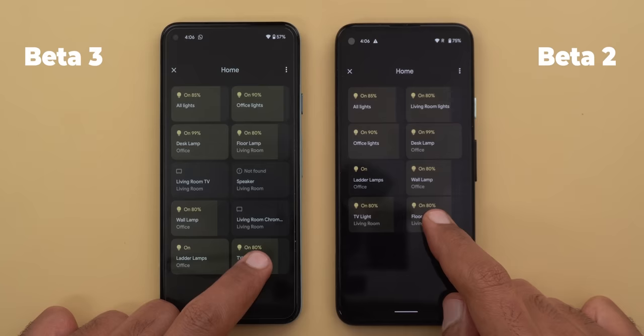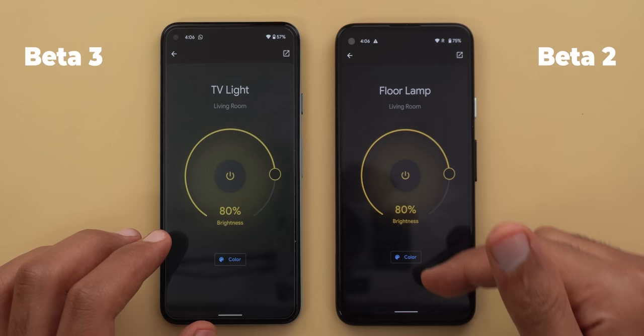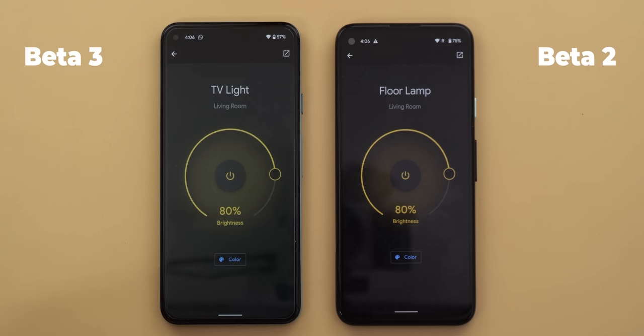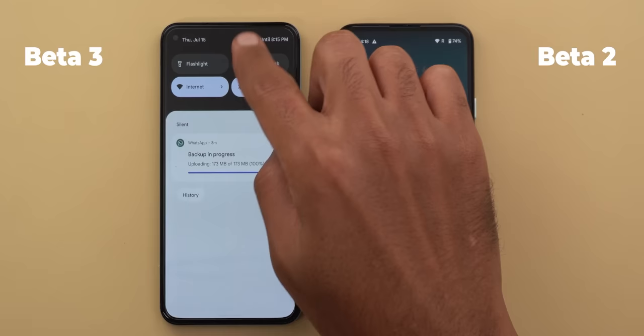In beta 2, tapping and holding a home controls tile first shows a Google Home splash screen before the settings appear. In beta 3 you get the settings straight away. Also the back button doesn't work on beta 2 in this page, while in beta 3 it works normally. The internet card in Android 12 also got tweaks in beta 3 — the card is bigger than in beta 2 and the heading description is different.